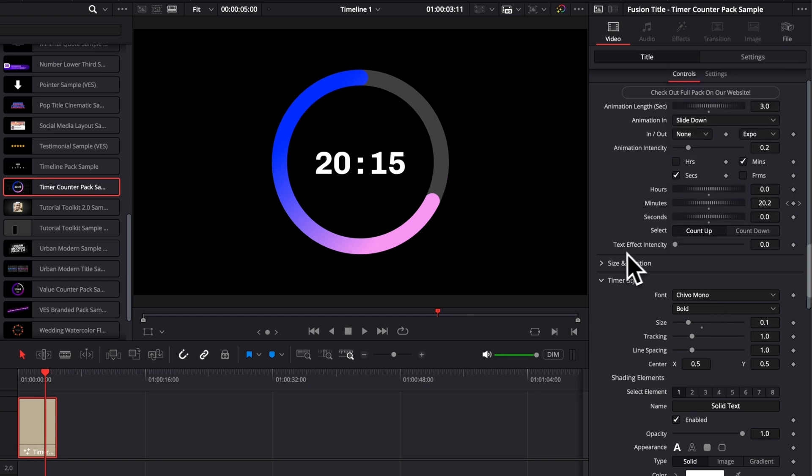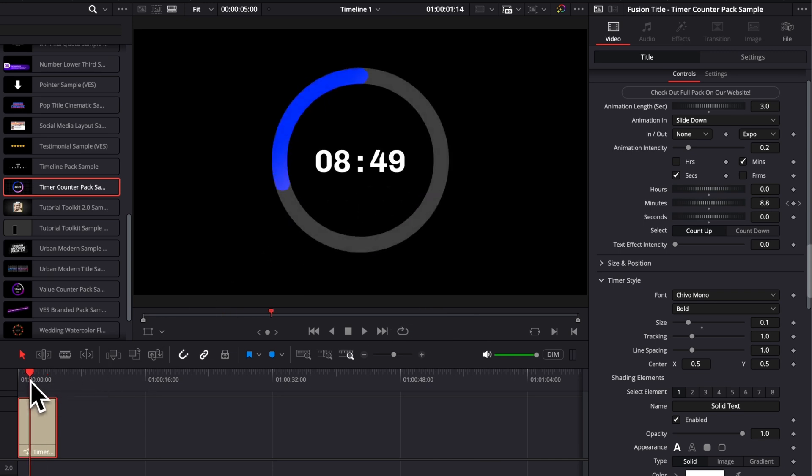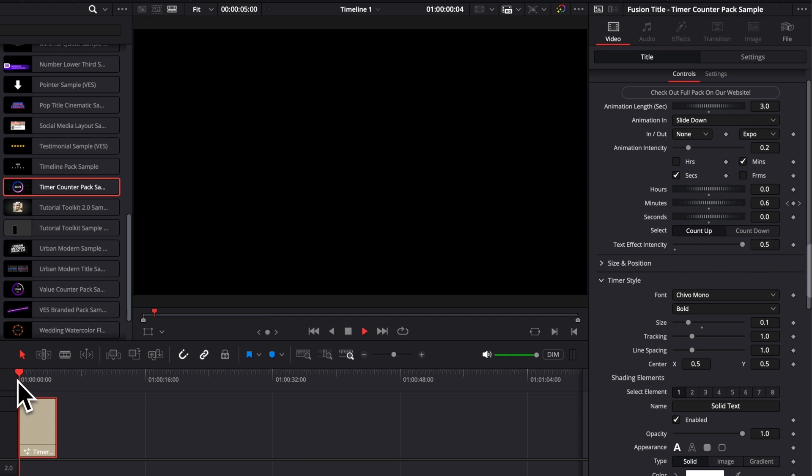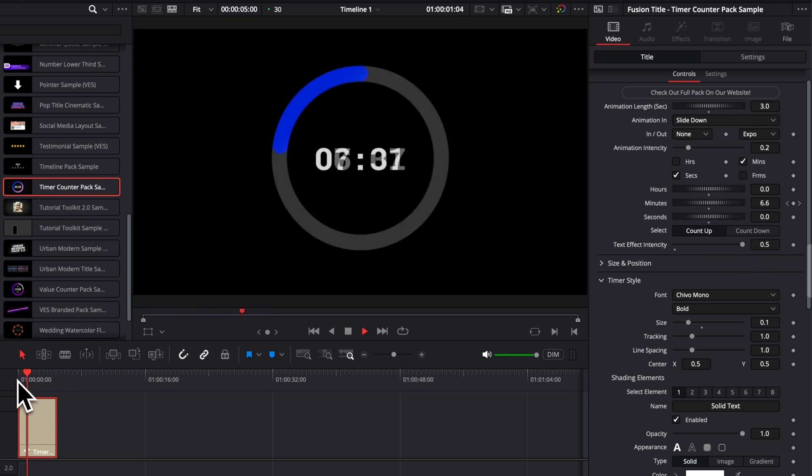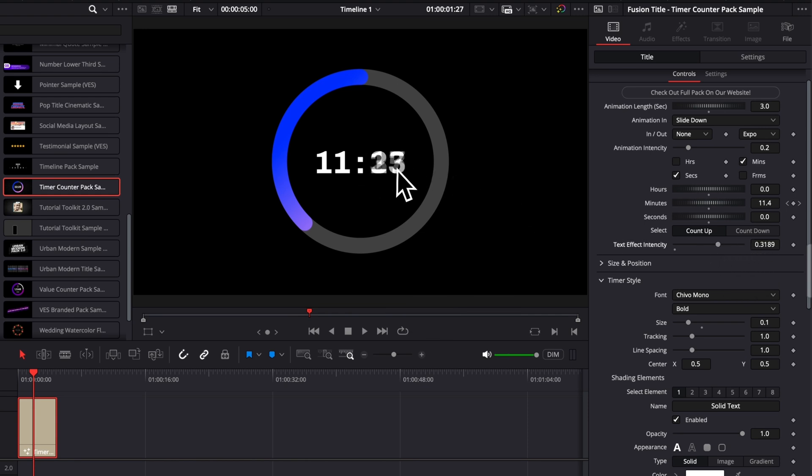And lastly, here we have text intensity, which is basically the amount of blur in between each number when they are changing from one to the other. So here, if I increase that, I'm going to get more blur when the numbers are going to change. So depending on how fast your numbers are changing, you can use that to intensify the effect.